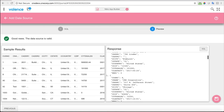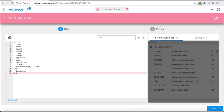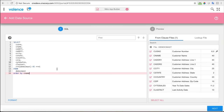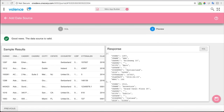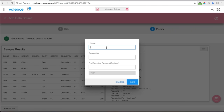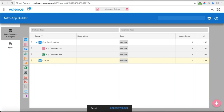Here is the preview of the data coming through. I'll go back and add an order by the name. Now we're ordering by the name. Let's save that and call this 'all customers' — essentially a data source of all customers.